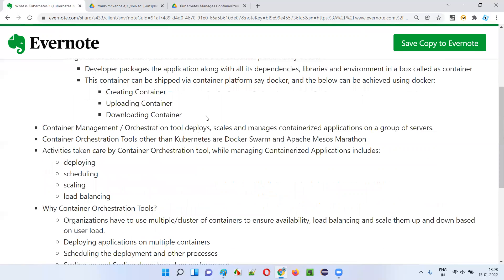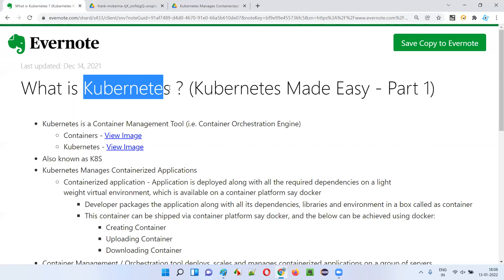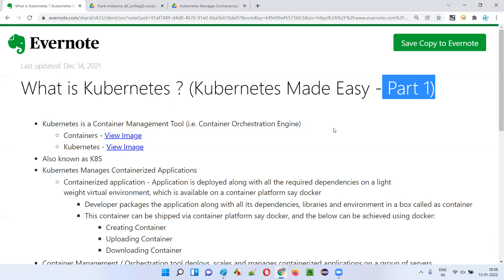That's all about Kubernetes for now. In the next session, I'll explain more about Kubernetes — this is just an introduction to get started. We'll go to a deeper level of Kubernetes in the next few sessions, followed by practical stuff on how to use Kubernetes. This is just part one — let's meet in part two. Thank you, bye.